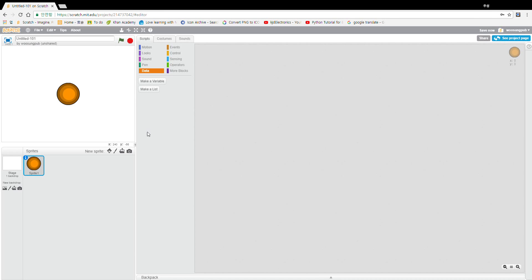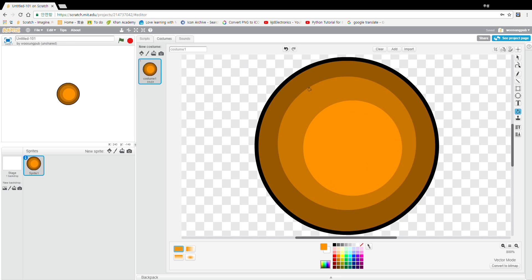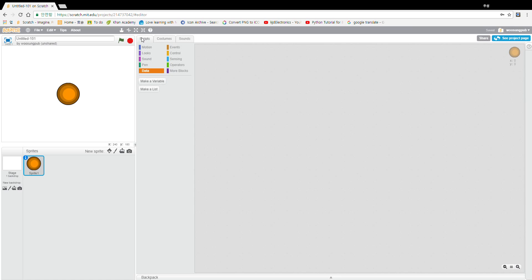Hey guys, and today we'll be starting a new tutorial in Scratch. This will be Night Train. I have made this little wooden block, wooden circle, and this will be where I build an action.